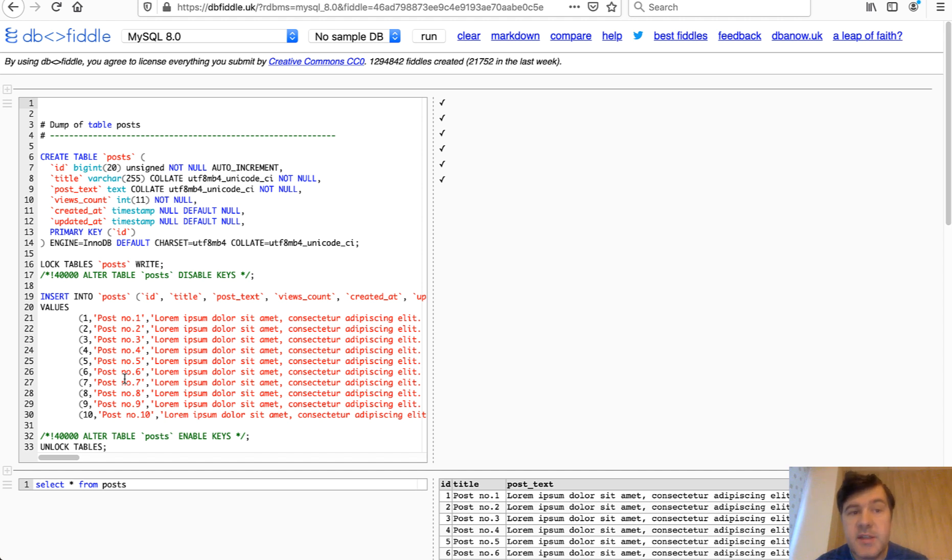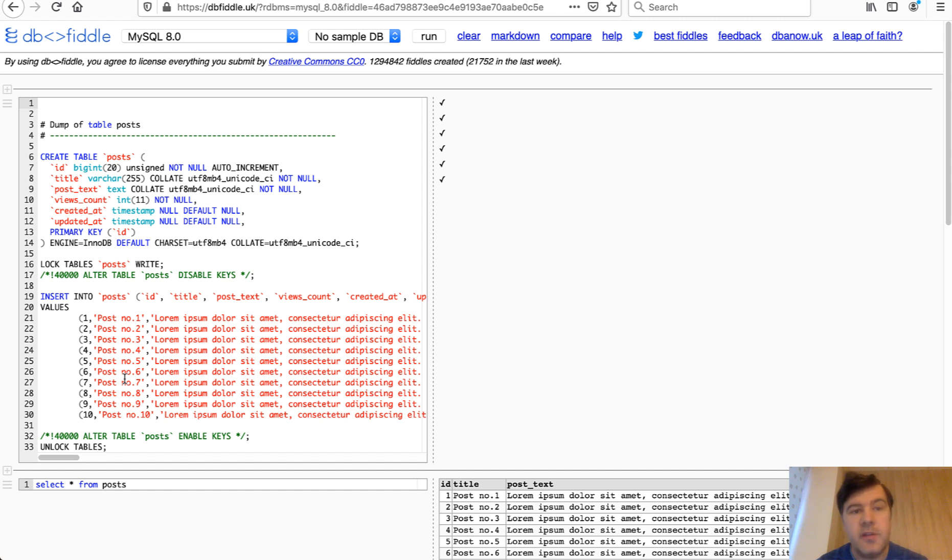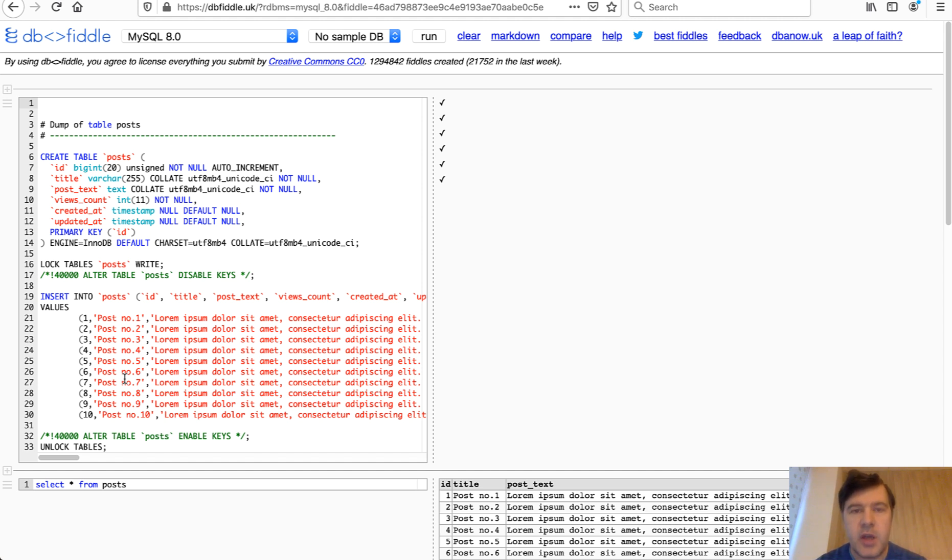So next time you're having trouble with SQL query, please use DBFiddle and only then post a question to me or to anyone else, because that would astronomically increase the chance of someone actually helping you.